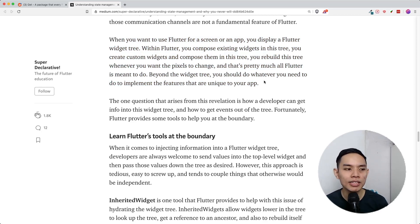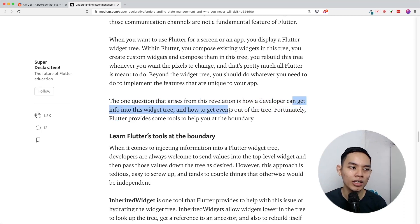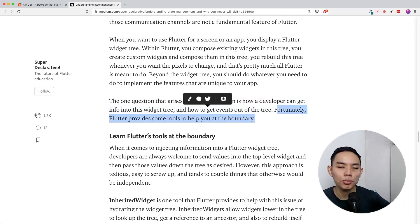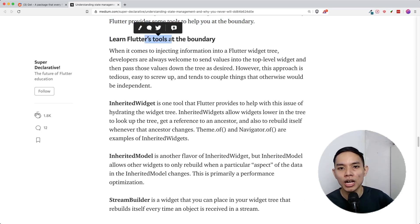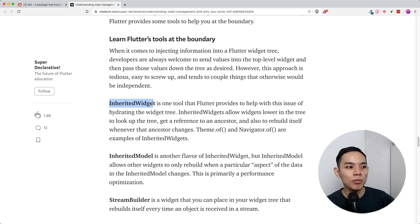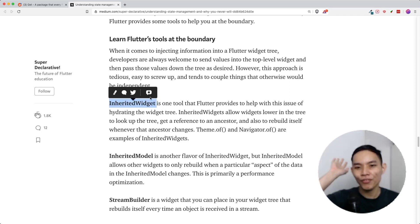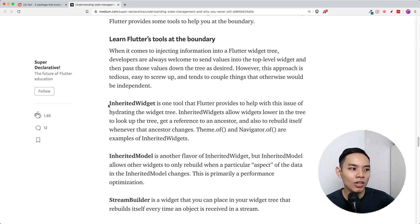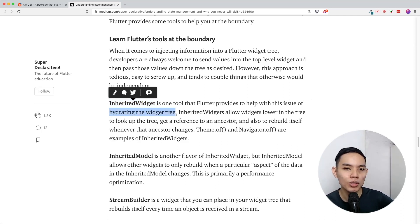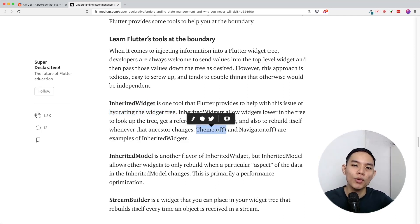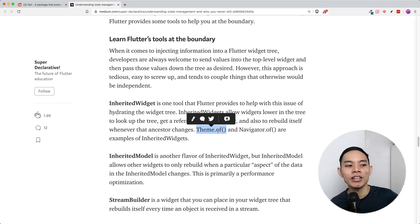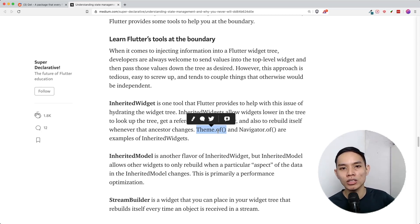The question becomes: how can we get information into the widget tree and get events out of it? Fortunately, Flutter provides some tools out of the box. First, there's InheritedWidget — most of you probably haven't heard of it, and it was really hard to understand. InheritedWidget is just a widget that hydrates the widget tree; it holds data. For example, Theme.of(context) calls the InheritedWidget of theme data from your MaterialApp at the top of your widget tree.